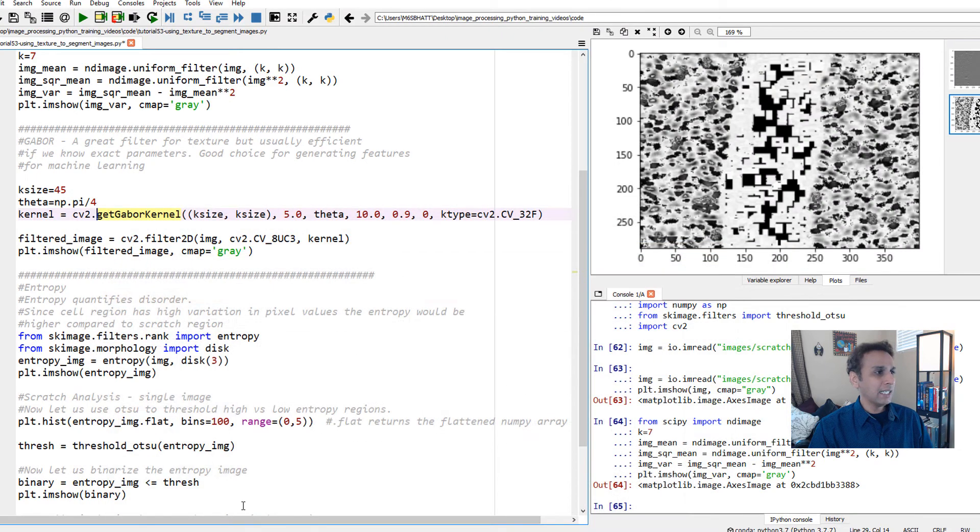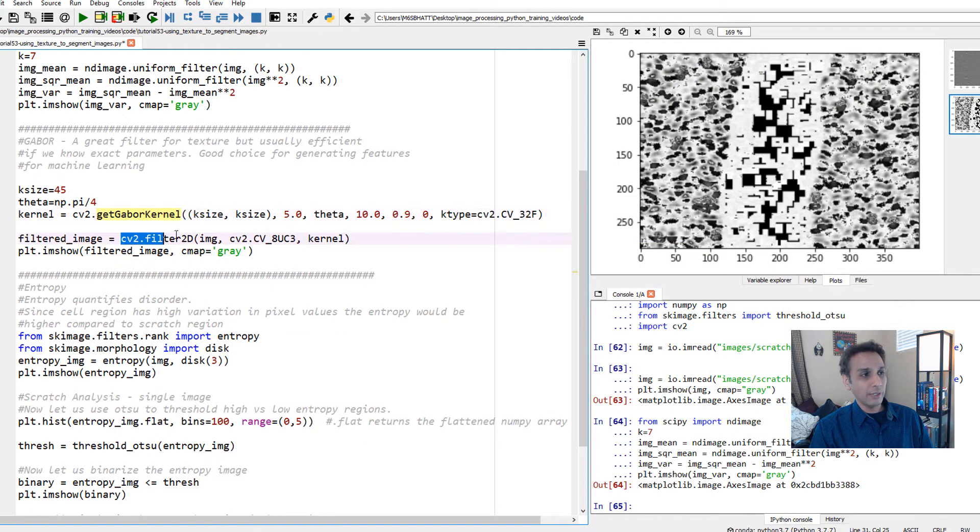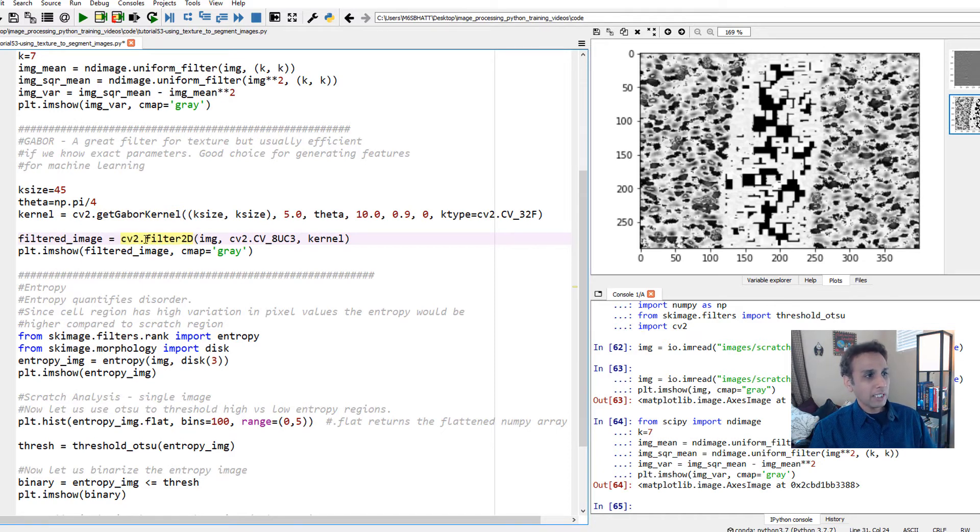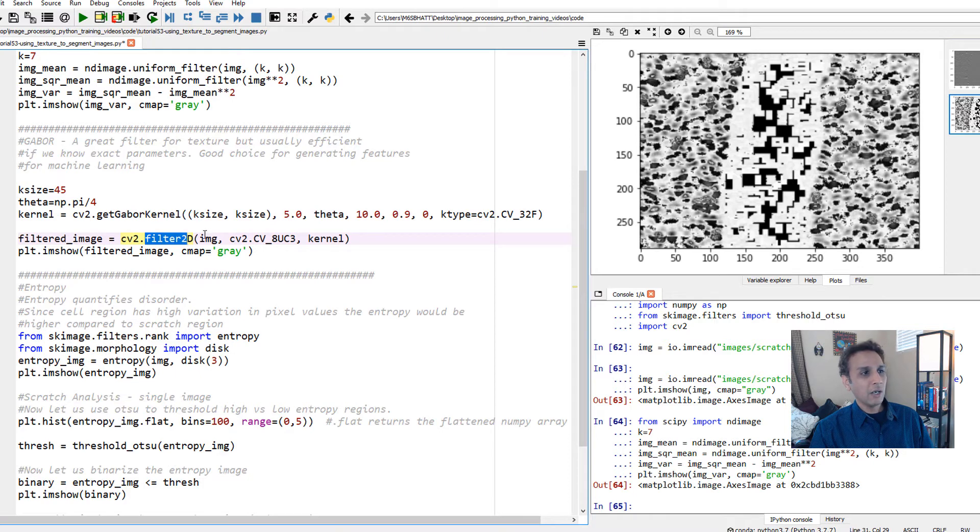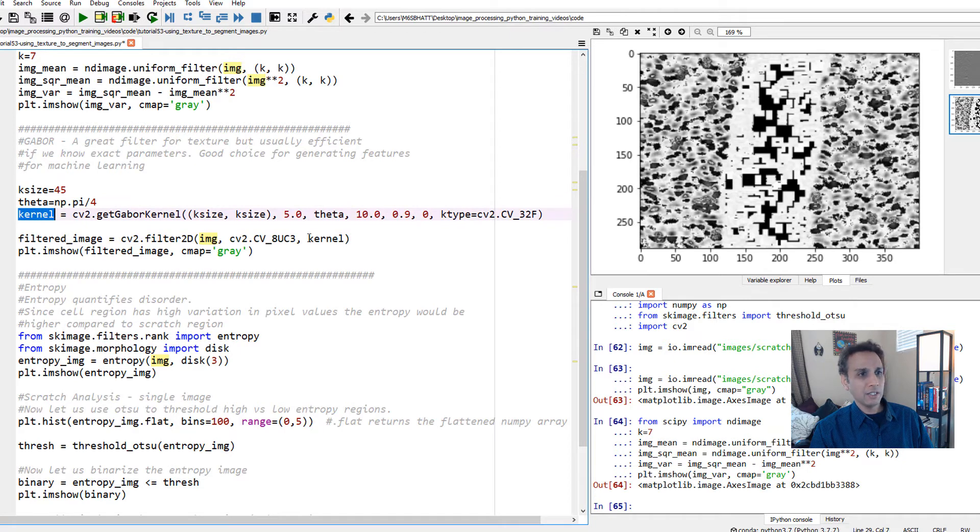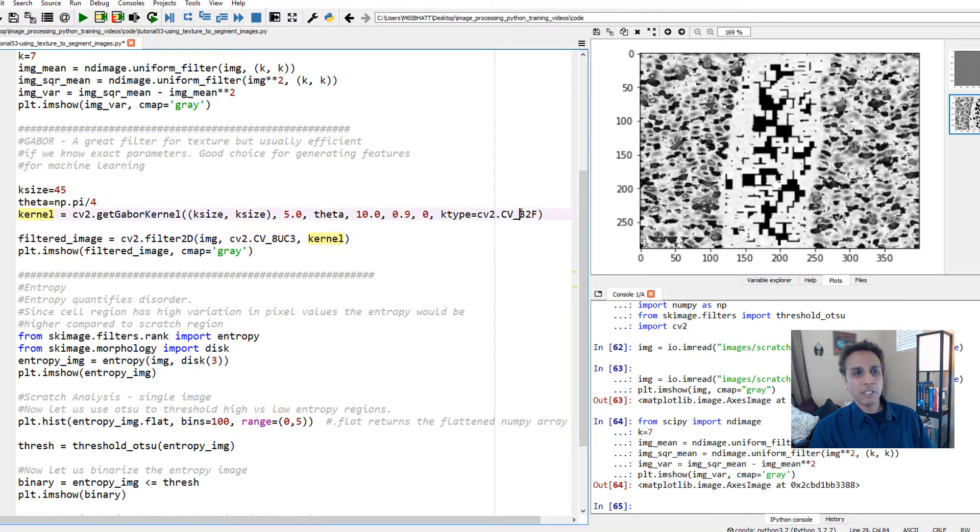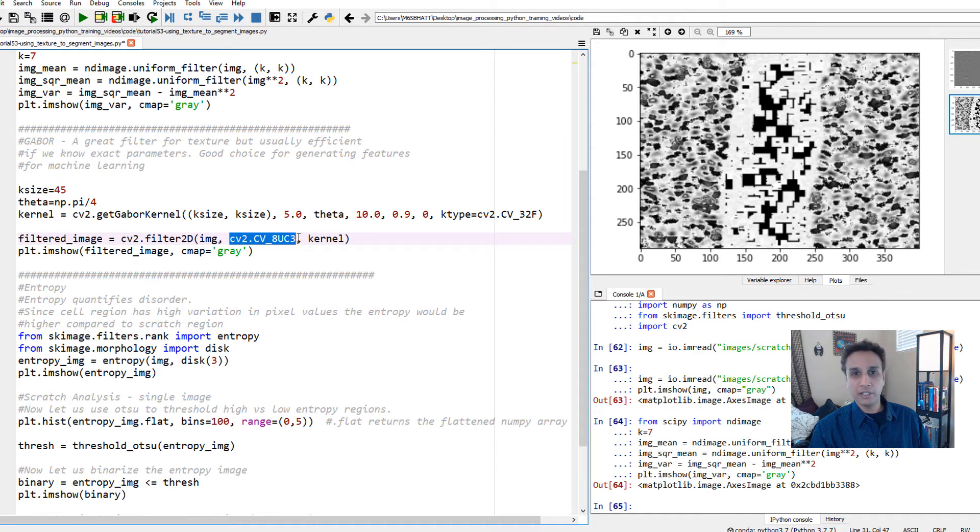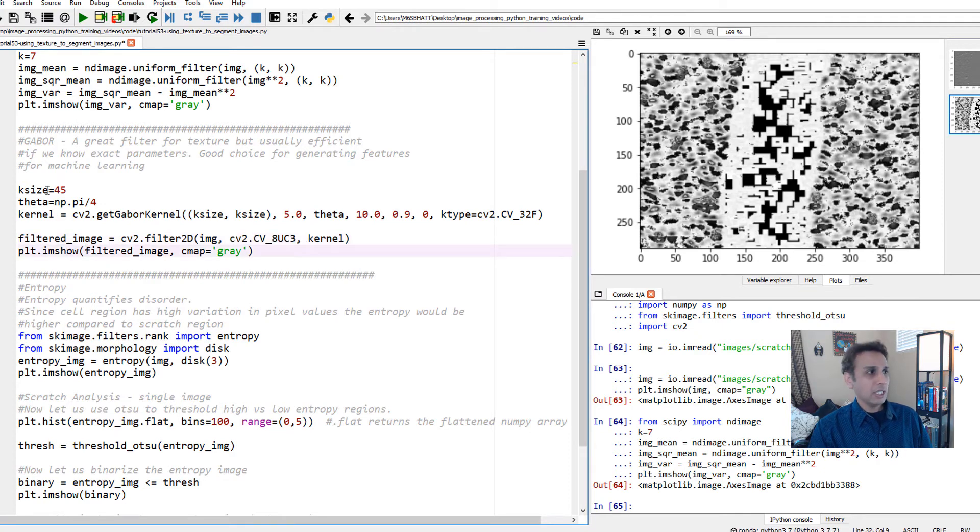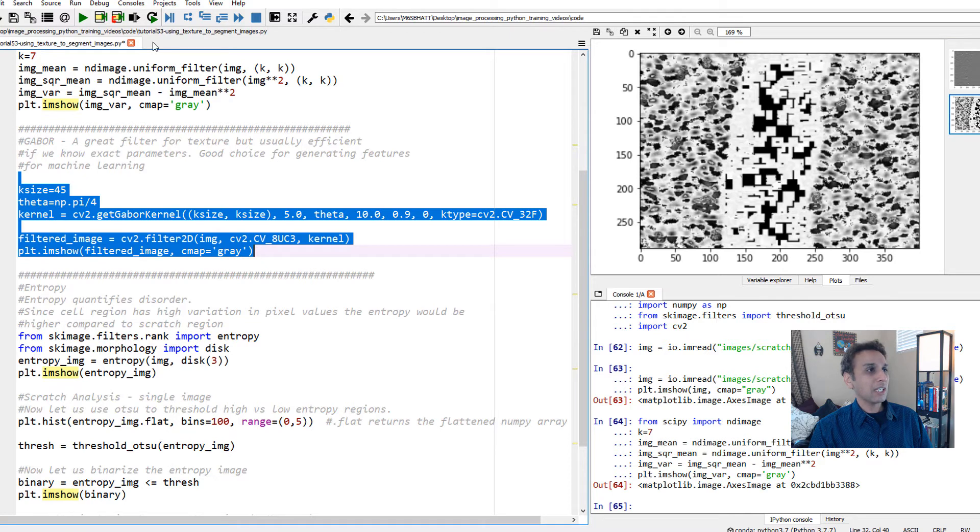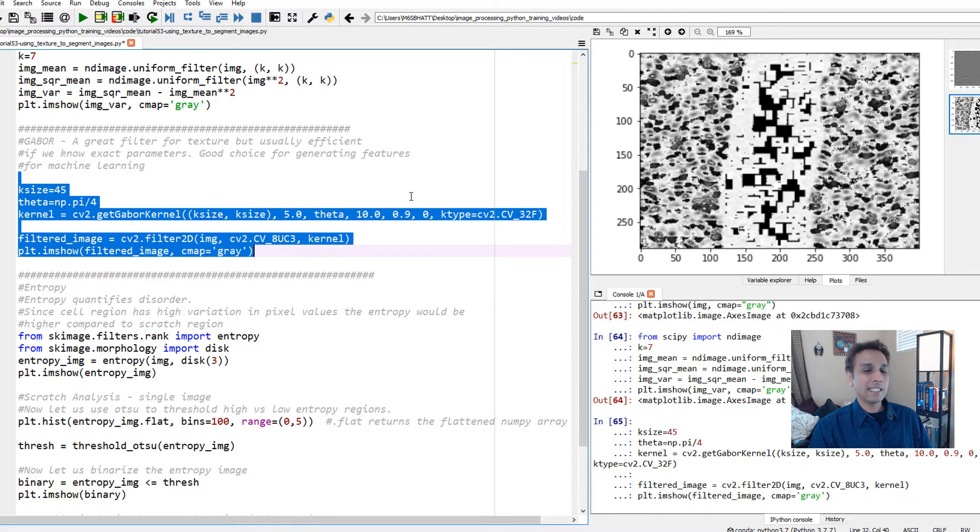You apply this filter as filter2d onto your image using the kernel we just generated. Here this is 32 floating, and I want unsigned integer8 output. Go ahead and show the image. Let's see how the output looks with these settings. That's not bad.